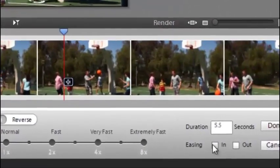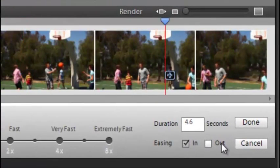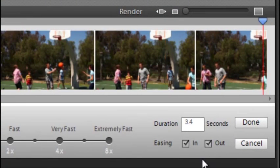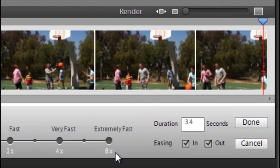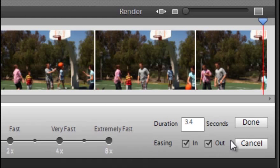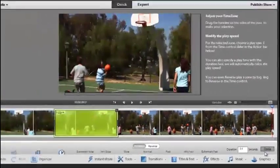We can ease in and ease out, which basically means we have a smoother transition from normal speed to the change speed that you're selecting, and then we just click done.